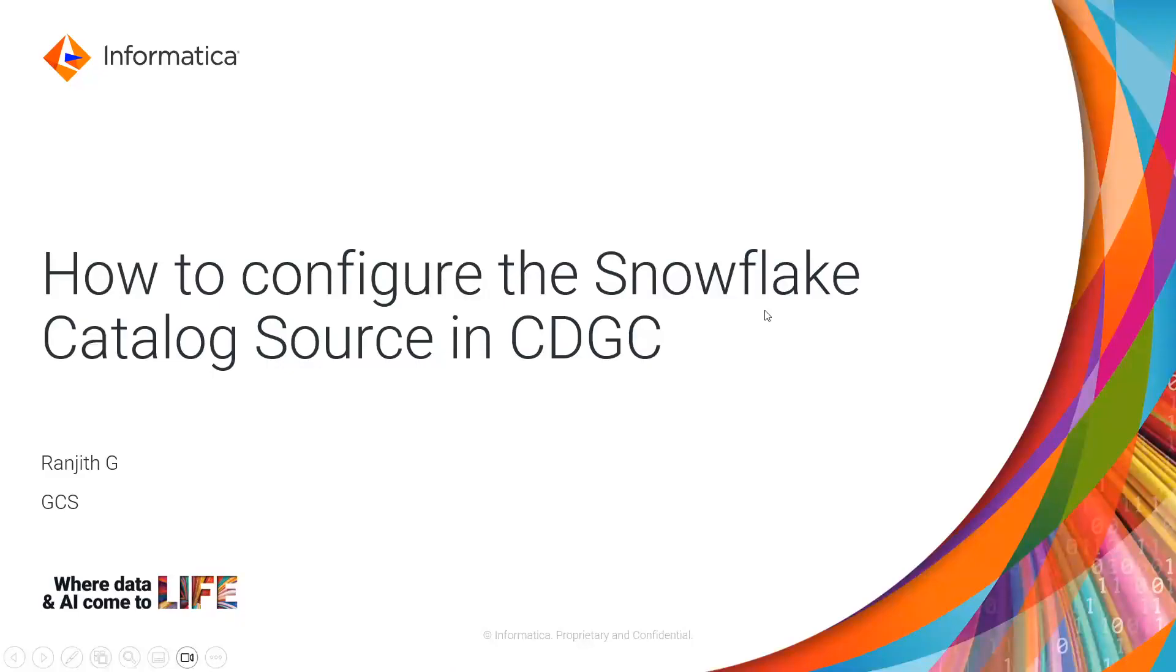Hello everyone, I am Ranjit from Informatica Global Customer Support. In this video we will see how to configure the Snowflake catalog source in CDGC.